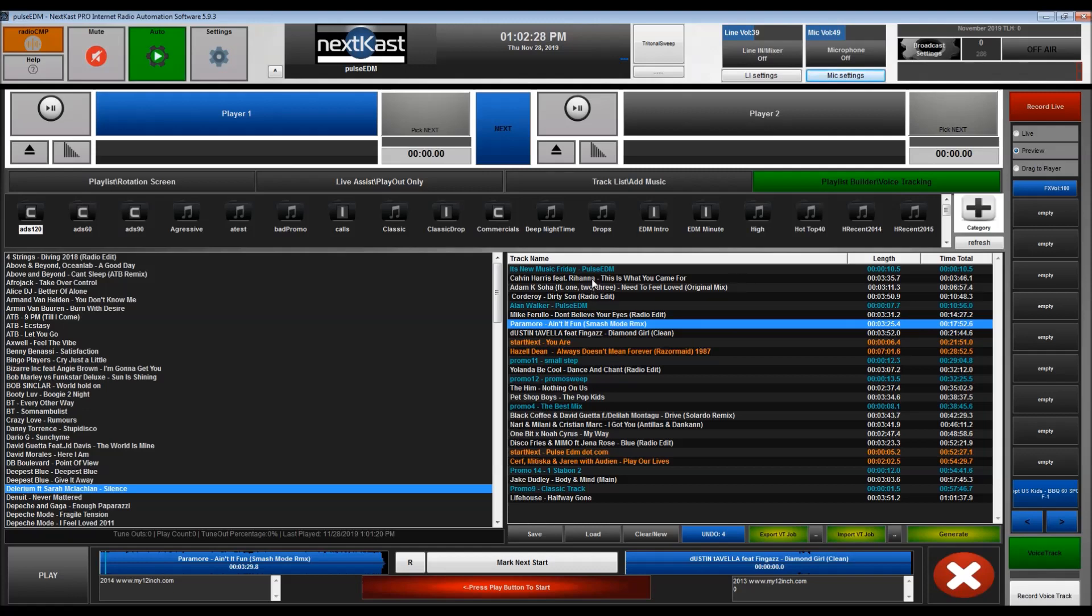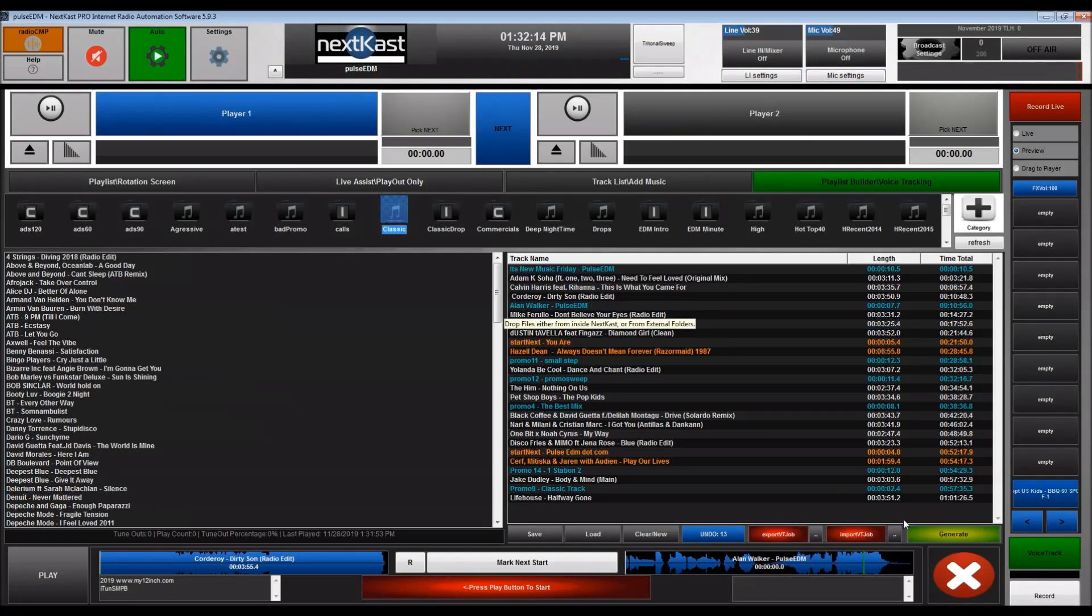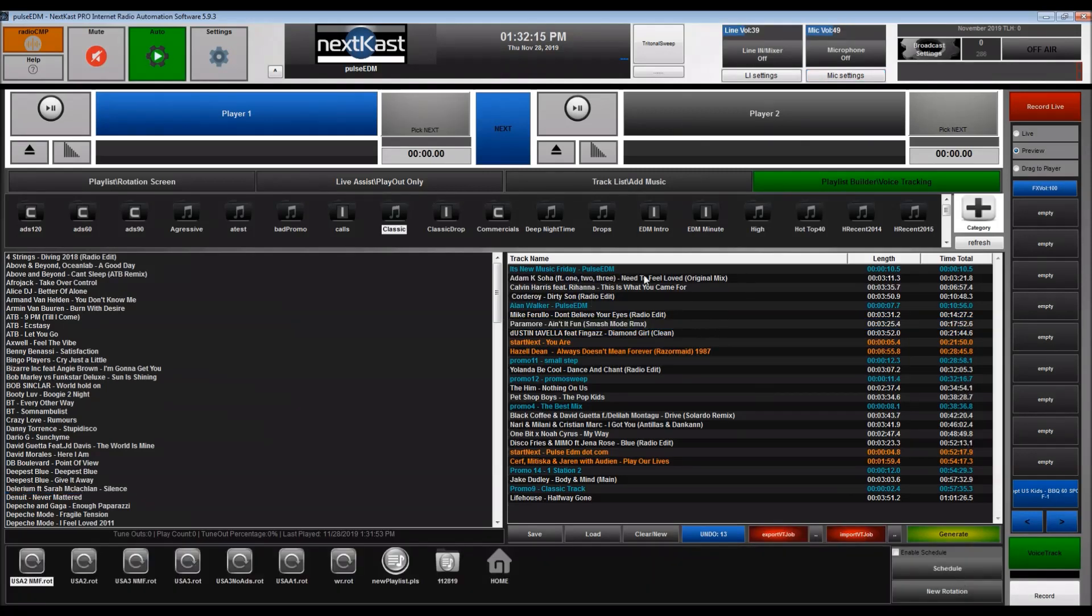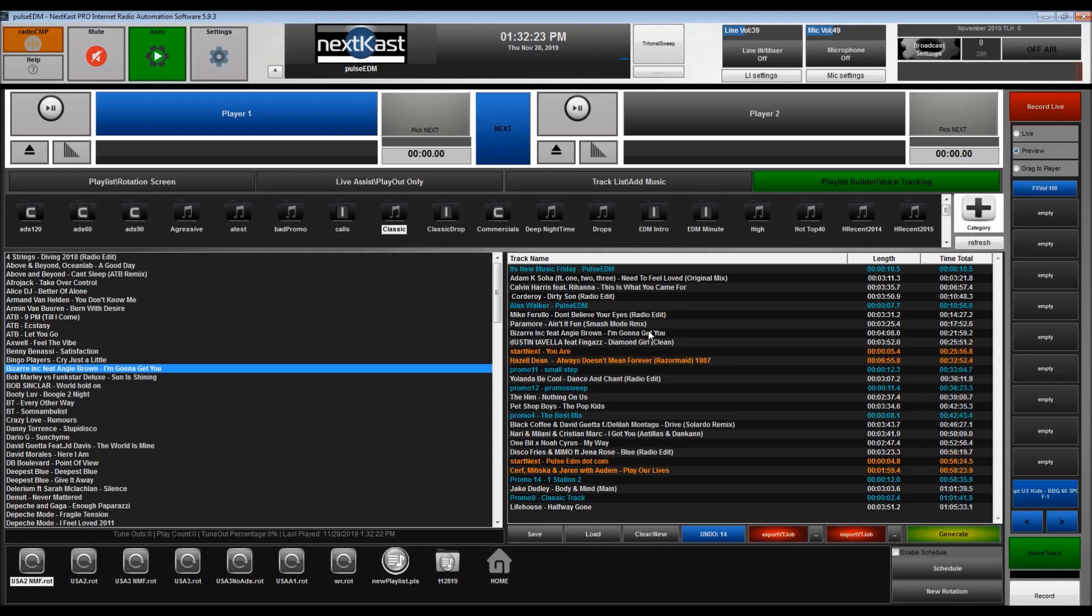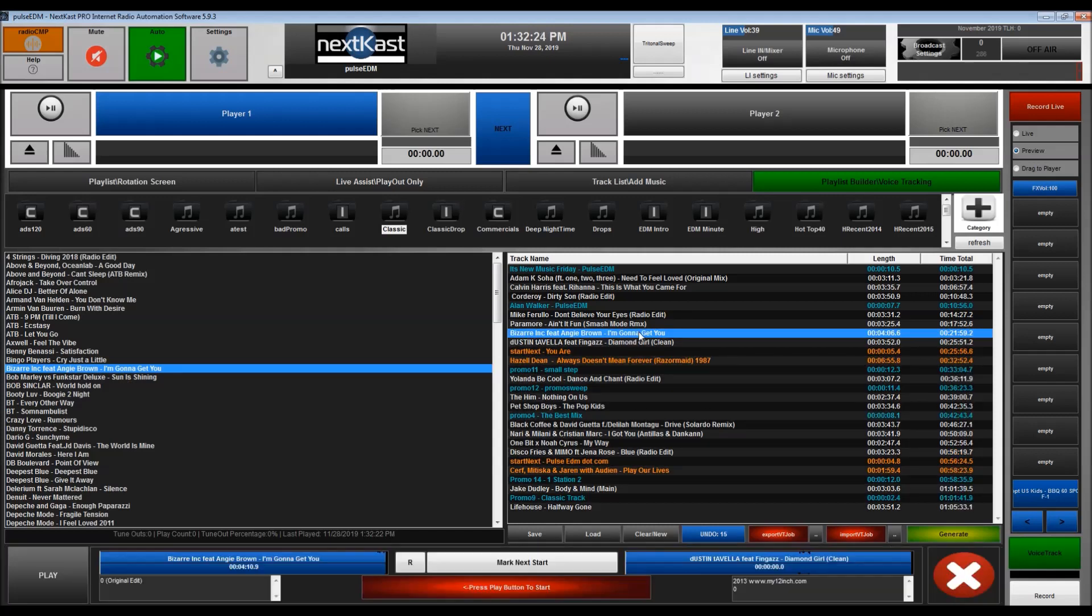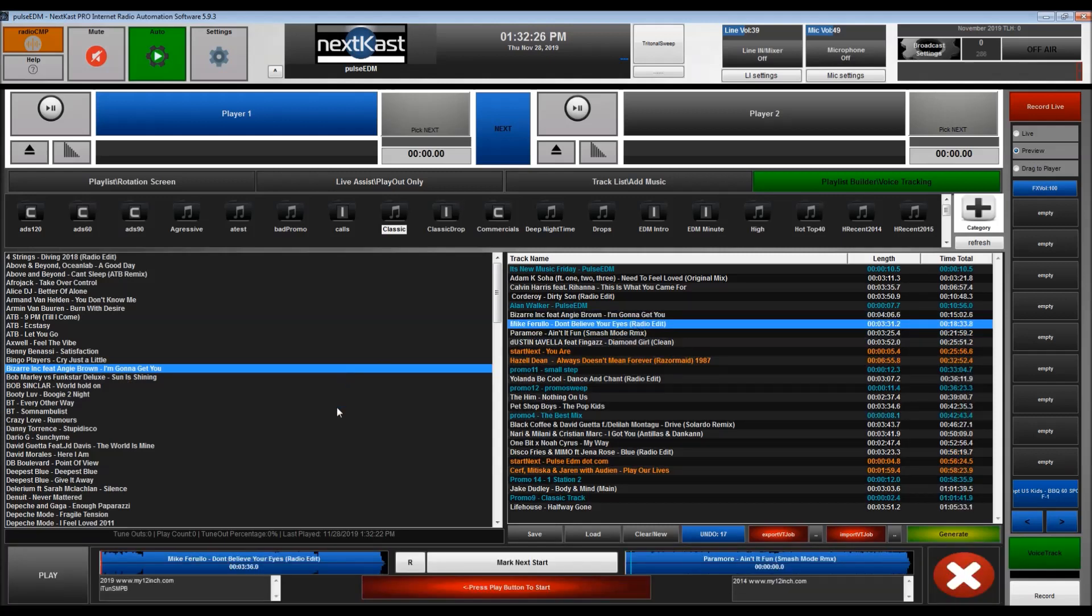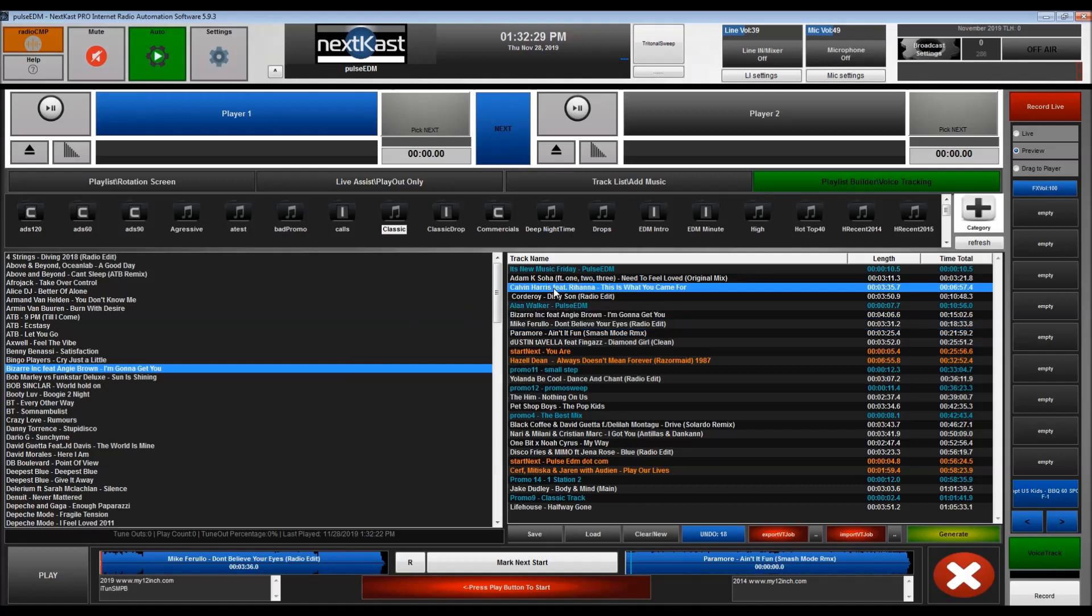Once we've manually generated our playlist or created it automatically via NextCast scheduler, we can also lastly drag extra tracks in. We can move tracks around and then we can voice track it.